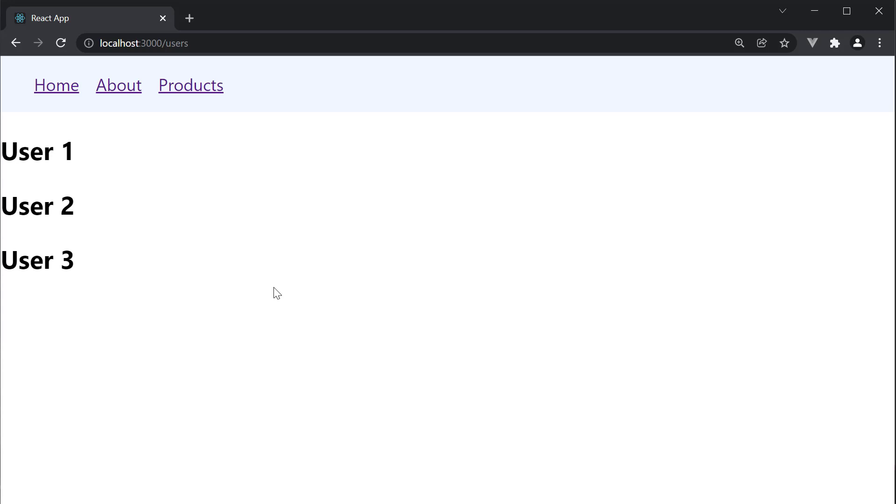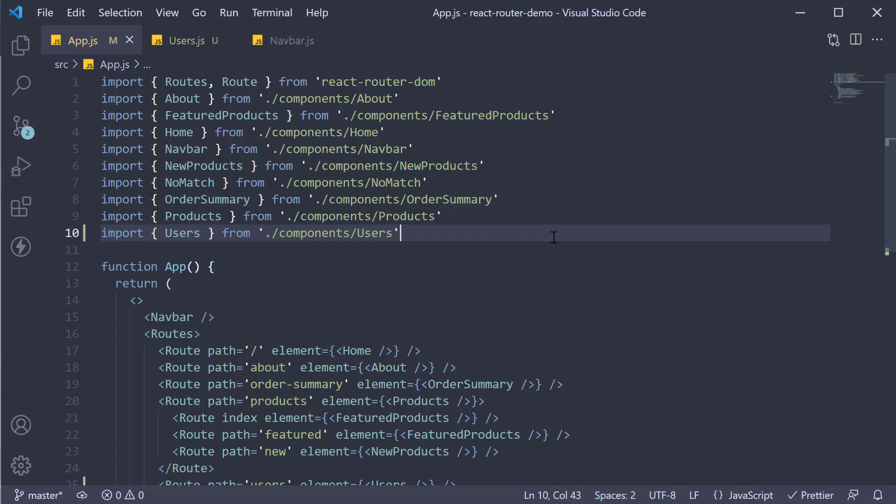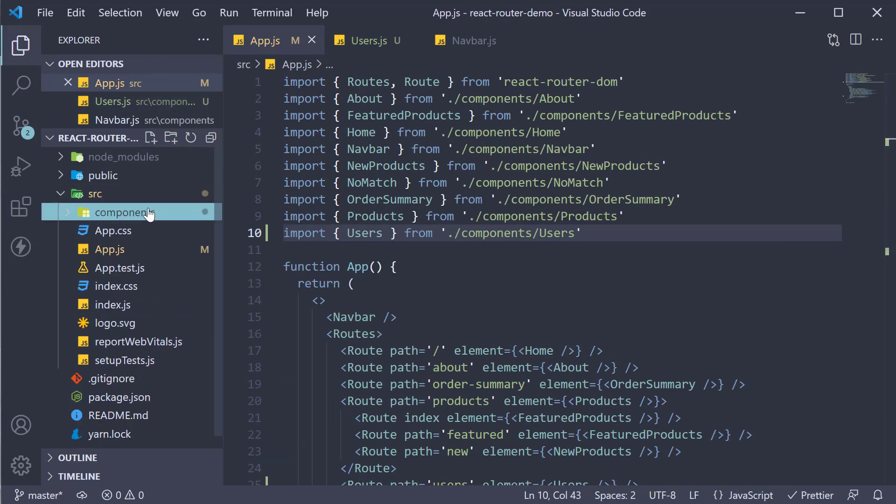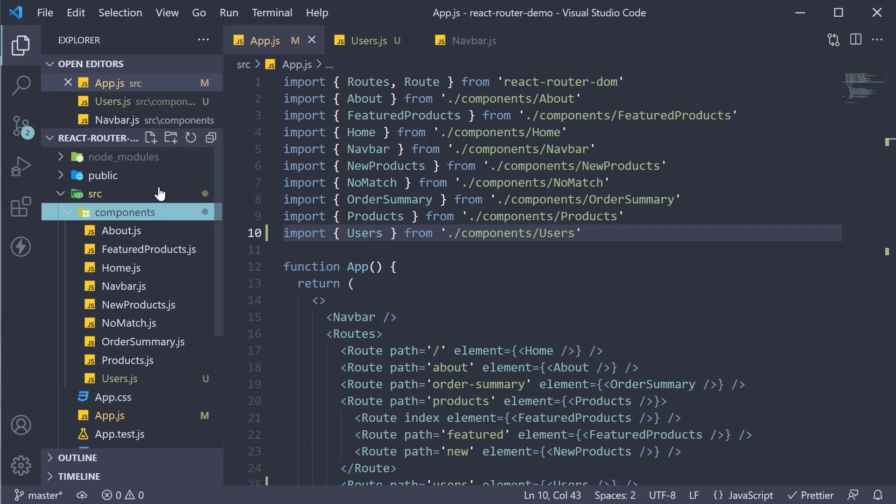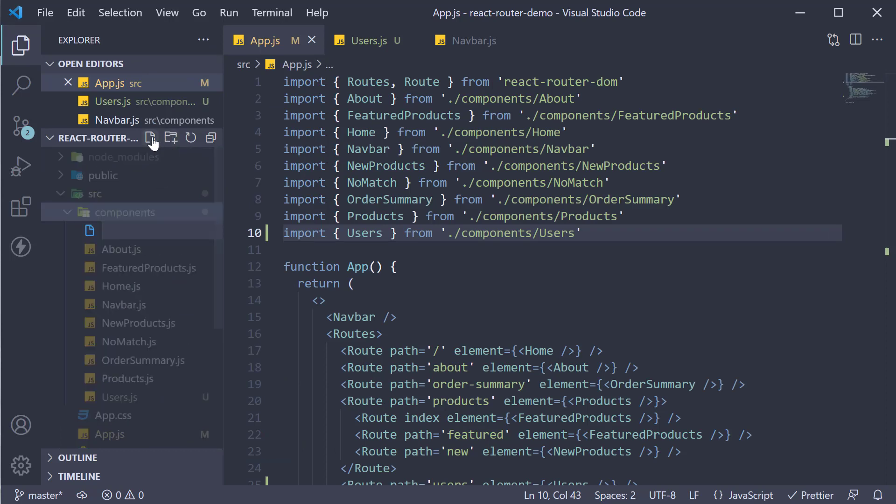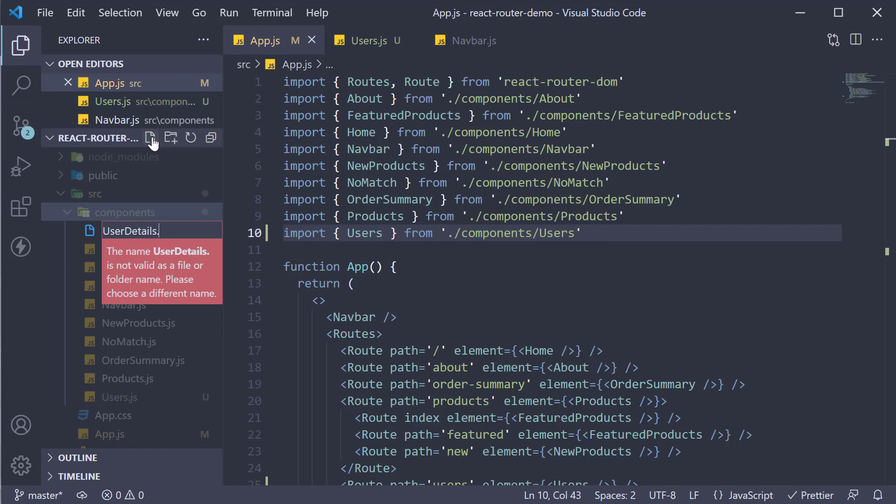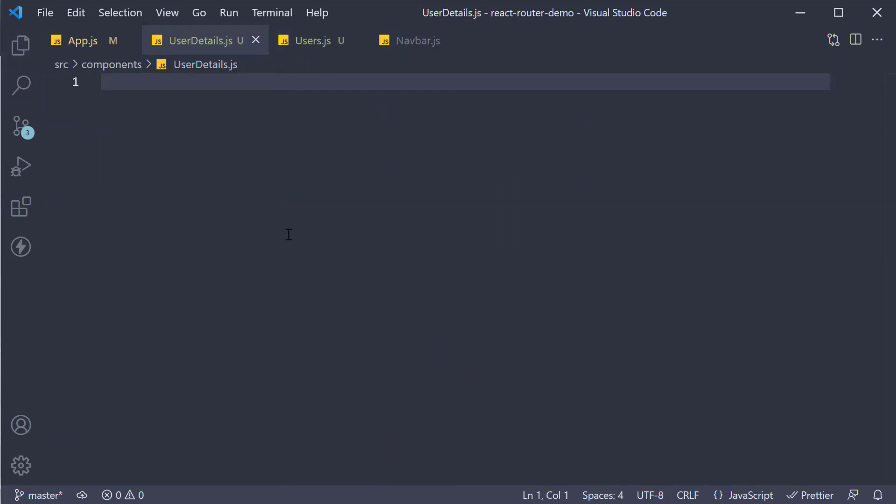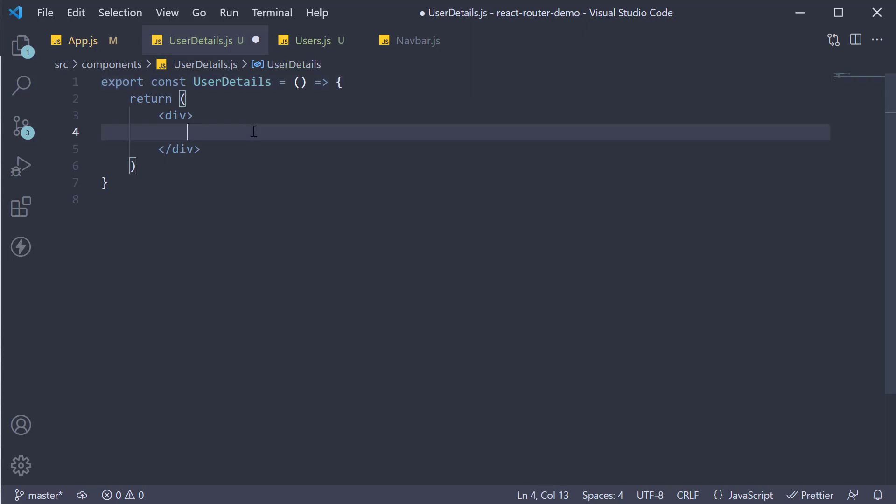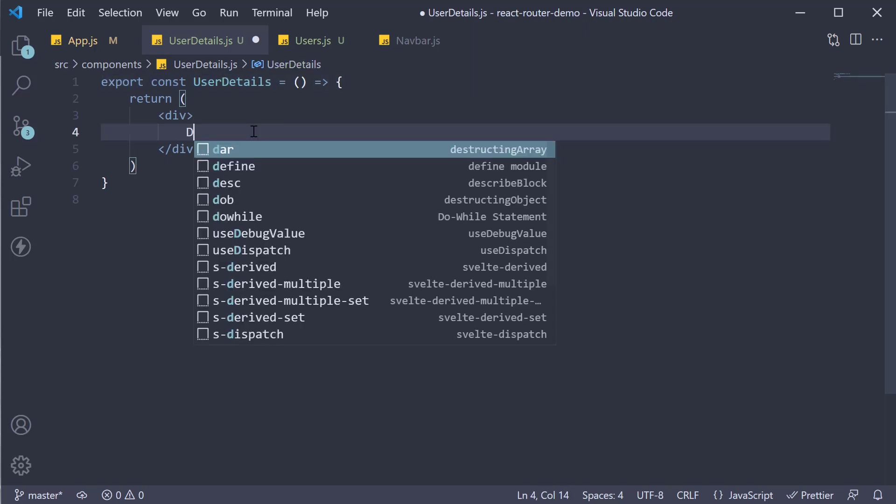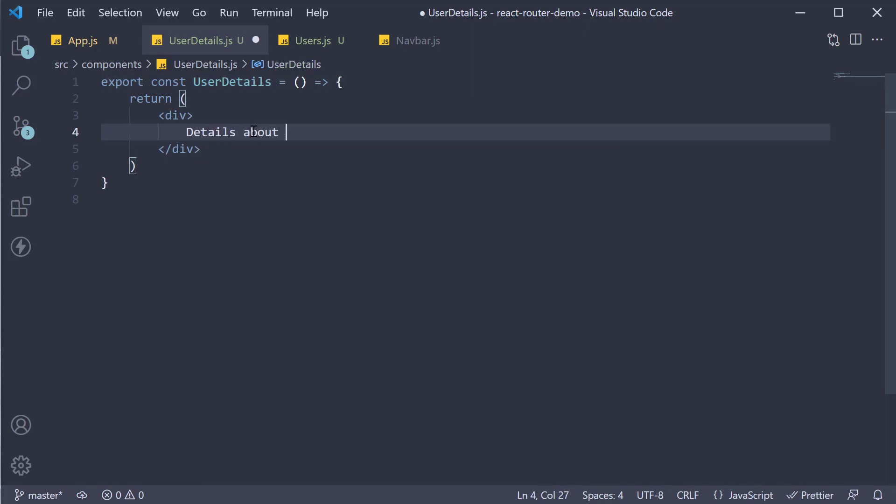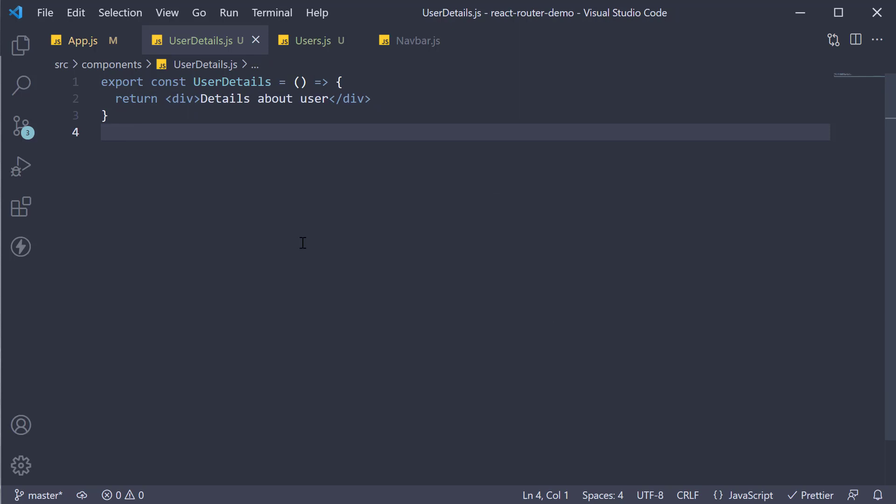Next, let's focus on the details page. We know that we need a details view for the user, so let's create a new component. Within the components folder, a new file called user details dot JS. Within the file, I'm going to create a component that renders the text details about user. This same component has to be rendered for three different URLs: slash users slash one, slash users slash two, and slash users slash three.